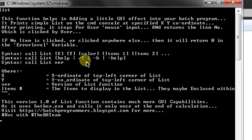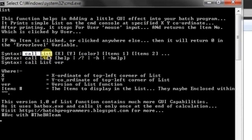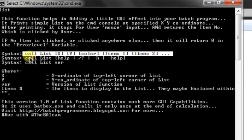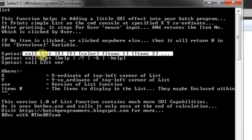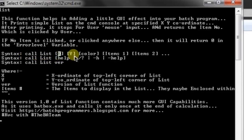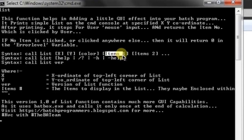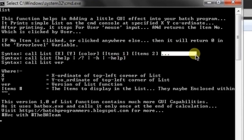You can write in your batch programs: 'call list,' then the position X and Y, after that the color of the list you want, and item 1, item 2, and so on, up to how many items you want in the list.